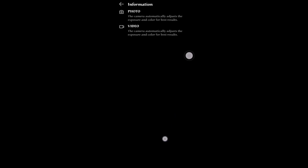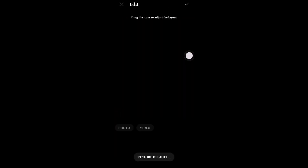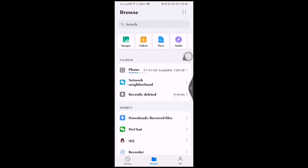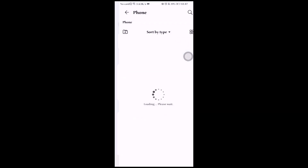You will see that it has only Photos and Videos. In the More section you can drag and drop features on Huawei Mate 40 Pro.